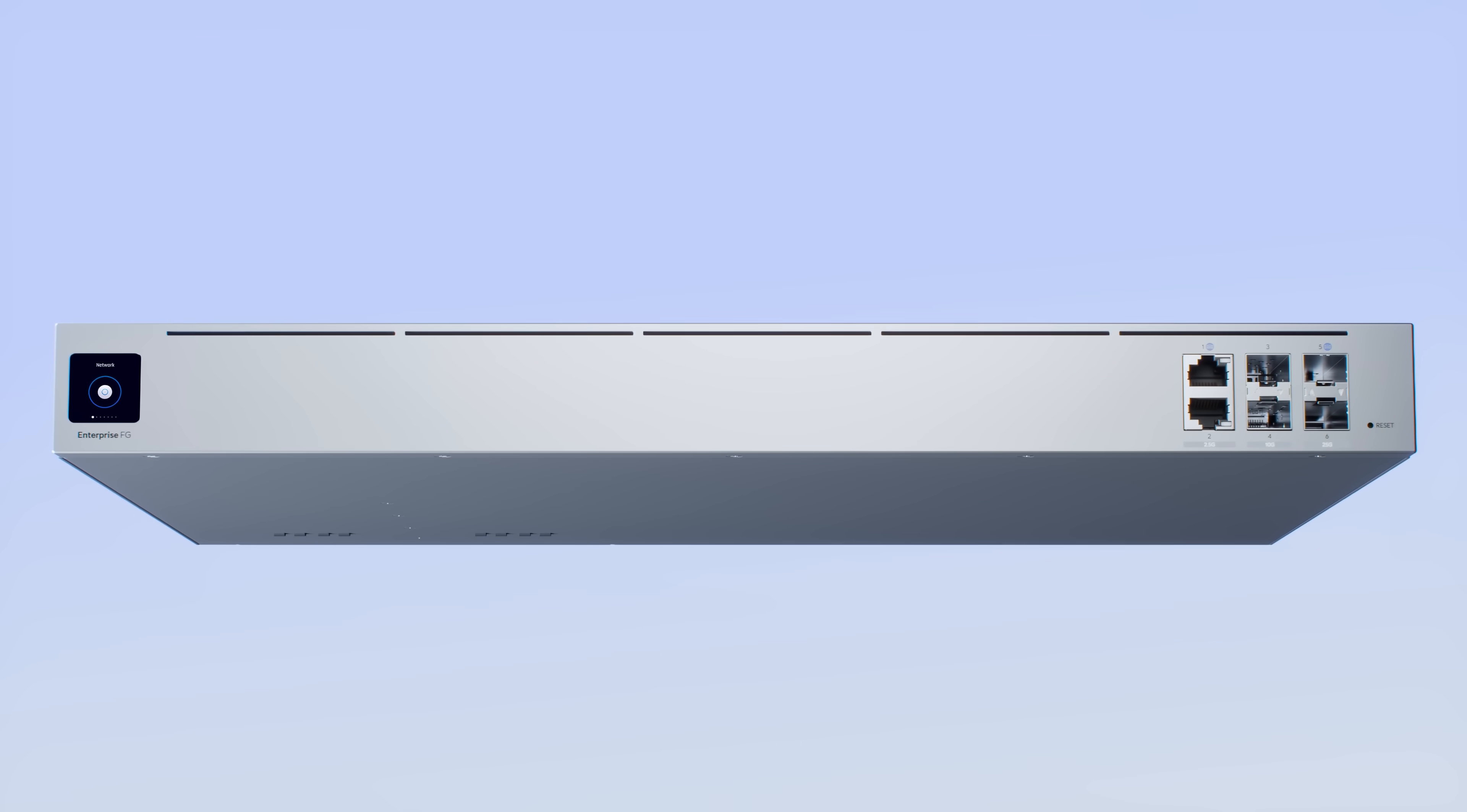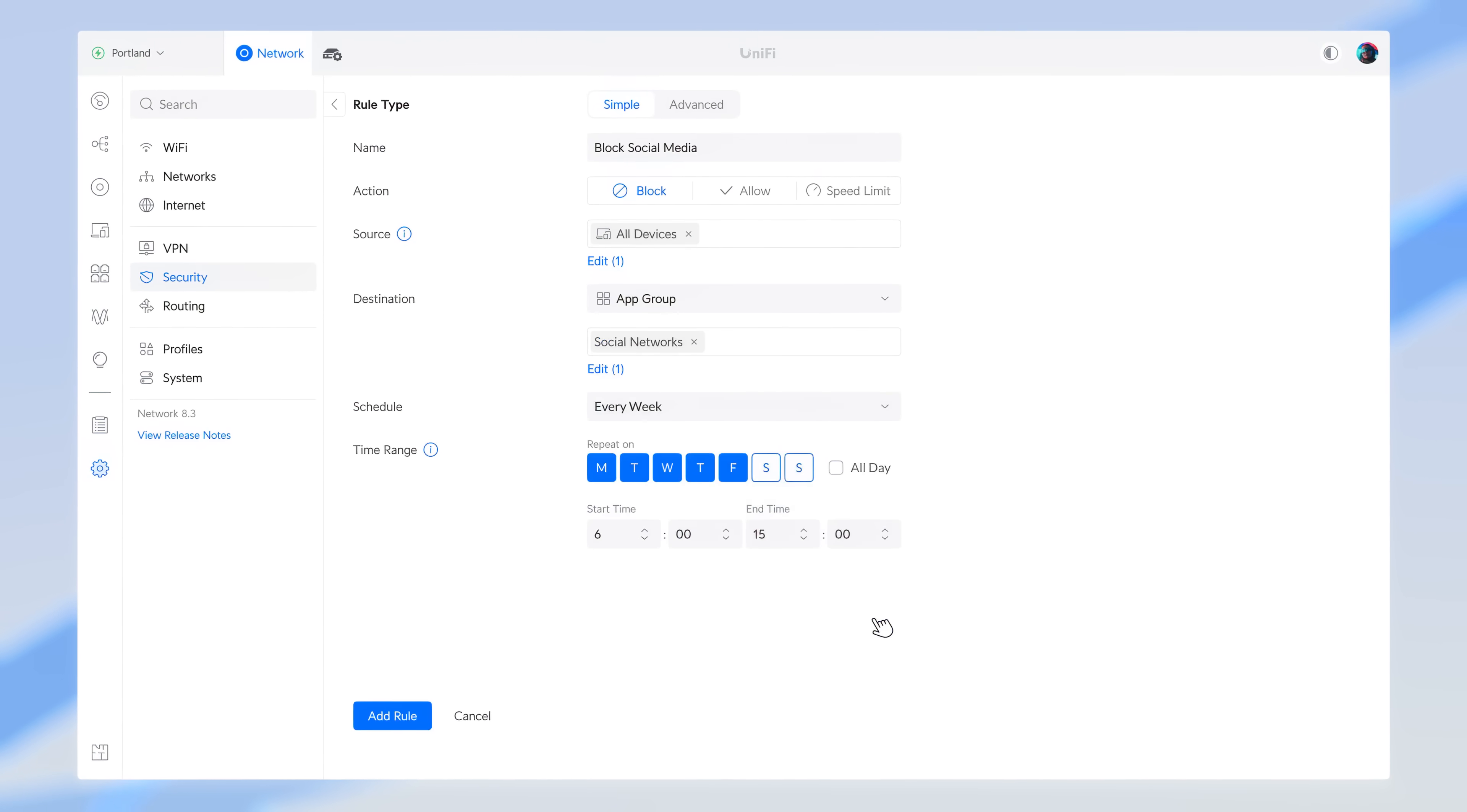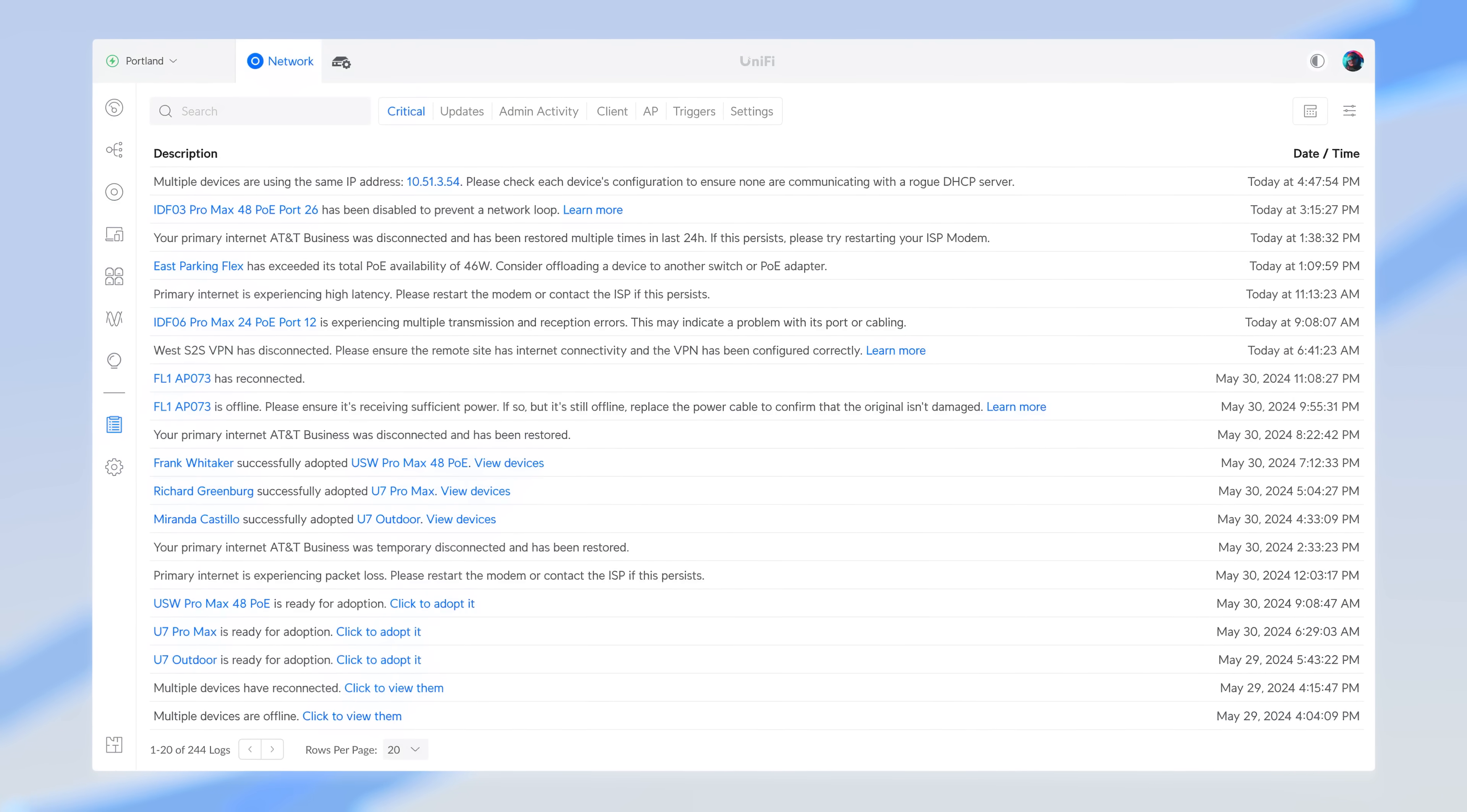This next-gen gateway boasts an impressive suite of routing and cybersecurity capabilities, including SD-WAN, access control lists, layer 7 application filtering, deep packet inspection, intrusion prevention with enhanced threat signature updates for robust protection, and comprehensive logging.